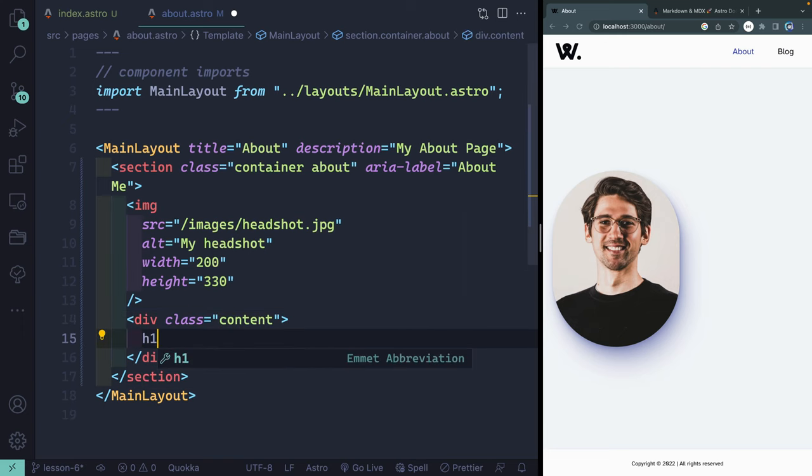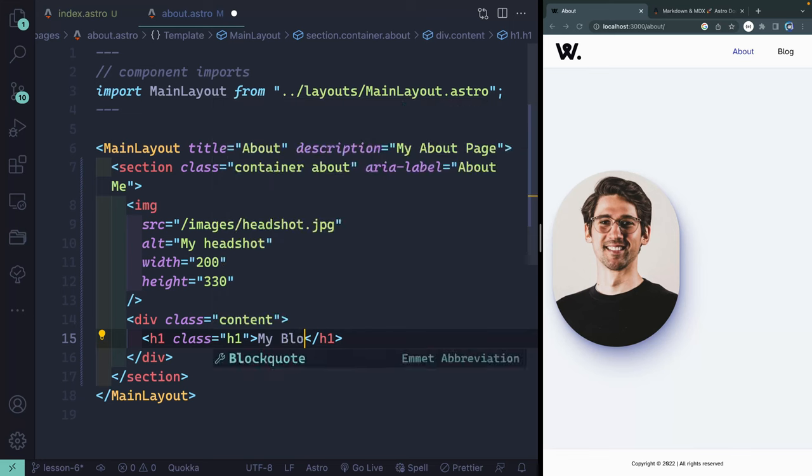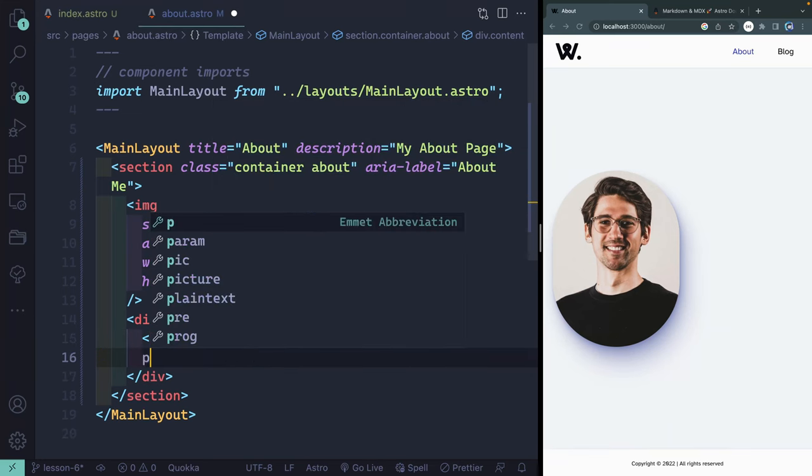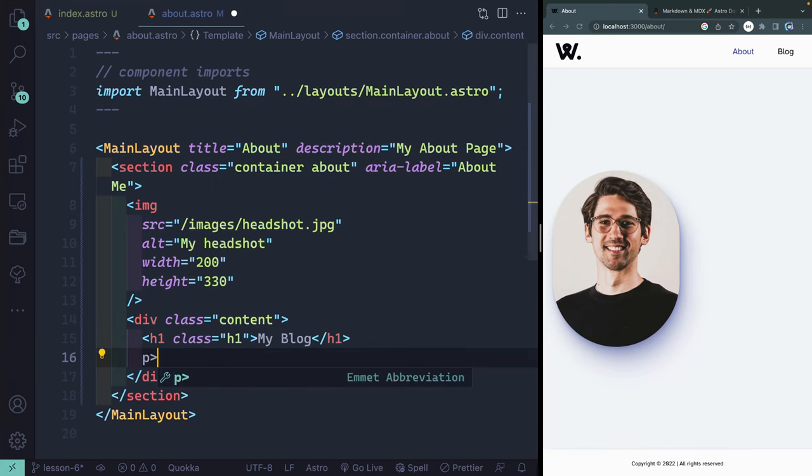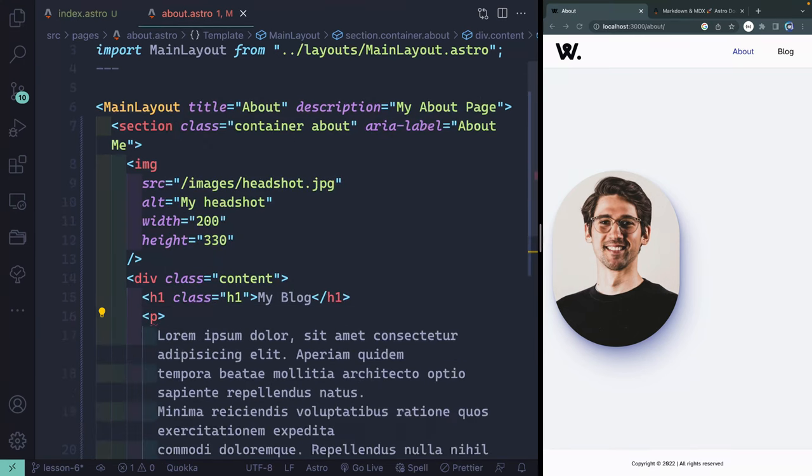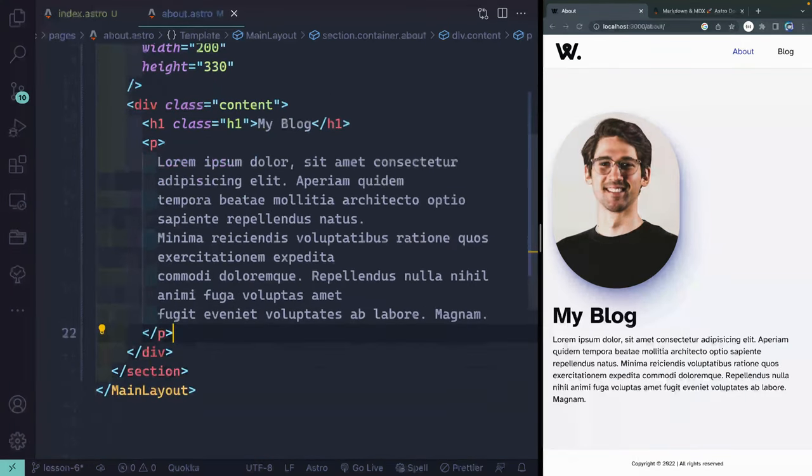This is going to have an H1 with a class of H1. I separate out my classes from my semantic tag, so that way I can have like an H2 tag that happens to be styled like an H3. That's typically how I like to do it. We'll call this something like my blog. Next, I'm going to have a paragraph tag, and I'm using Emmet here, which comes default with VS Code. I'll just type lorem 40. That drops in a bunch of lorem ipsum.